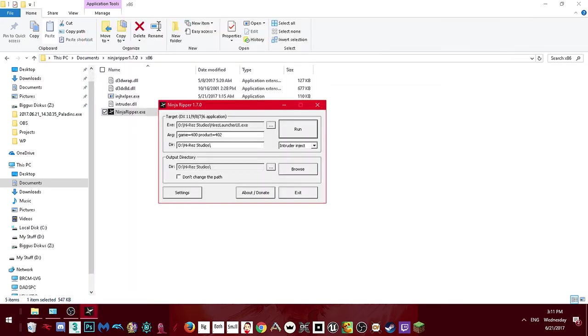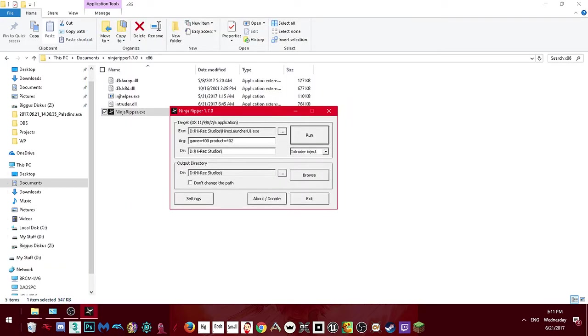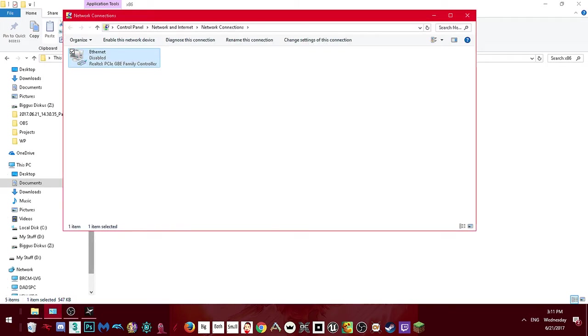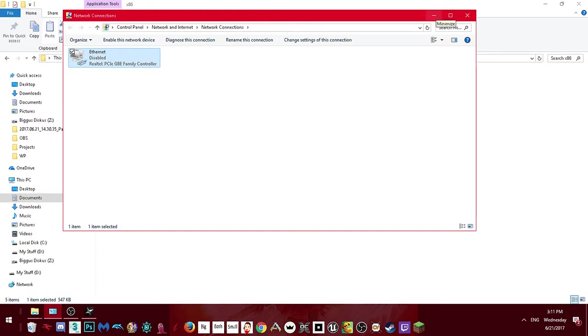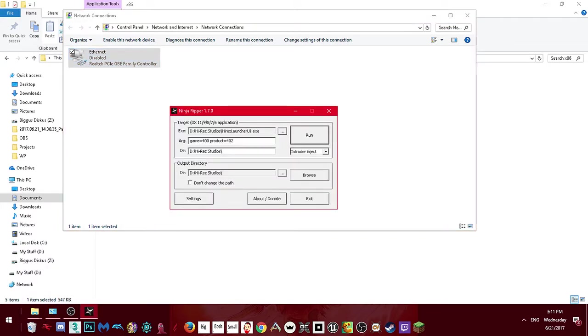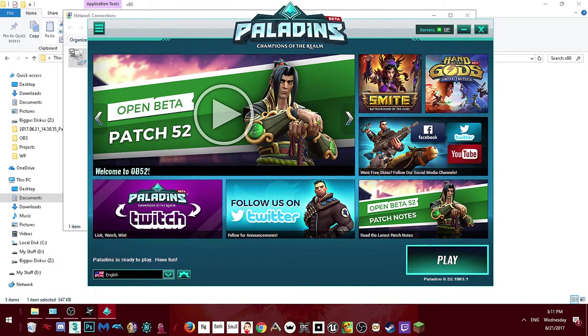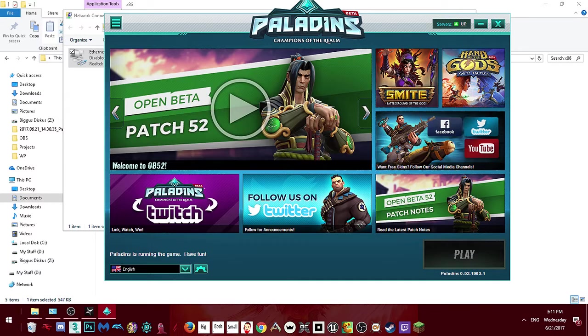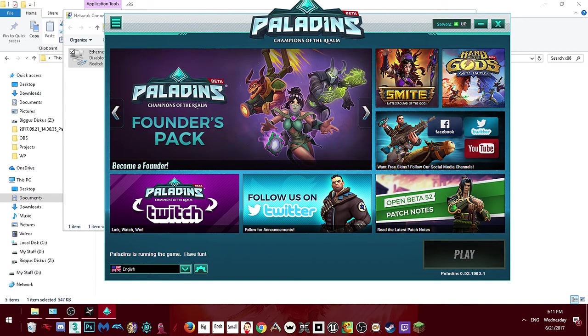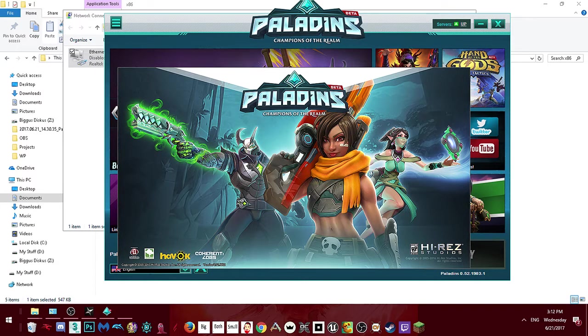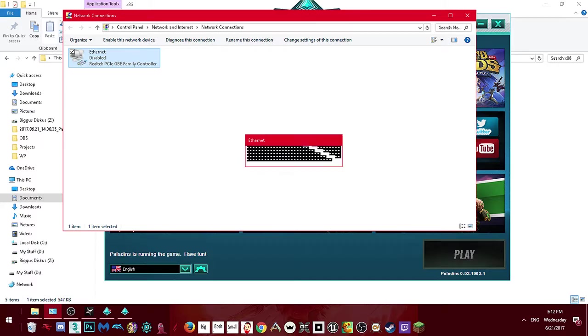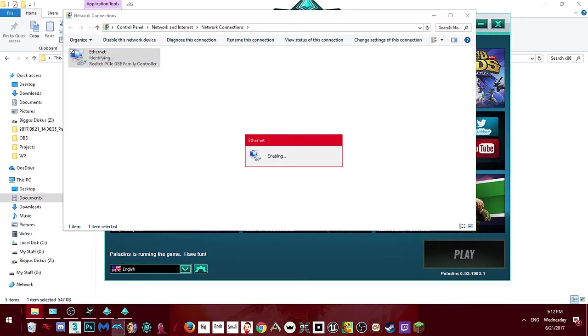Before you click Launch, go ahead and disconnect the internet. I always do this to make sure that the anti-cheat doesn't interfere. Just disable the internet, click Run, and it'll bring up the launcher. Then click Play — make sure your internet is still disabled. It'll try to connect to Easy Anti-Cheat, but Easy Anti-Cheat shouldn't be able to connect properly, which will allow us to use our injected DLL.